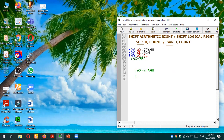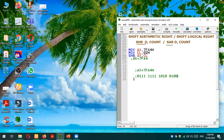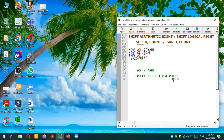The value 7FA4 in hexadecimal, when converted to binary, becomes: 0111 1111 1010 0100. This is the value of the AX register. We're going to shift it towards the right logically by two units, because the count value is 02 in this example. These two bits from the right side will get eliminated — they go away from the result.